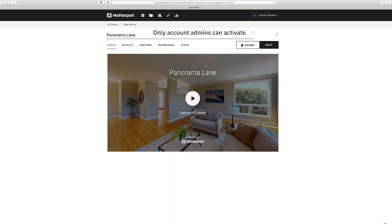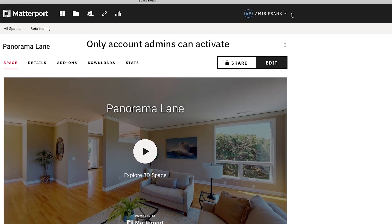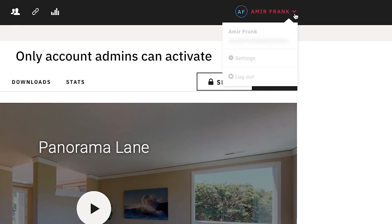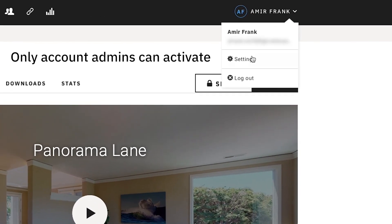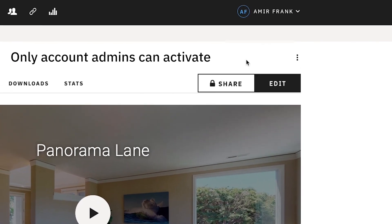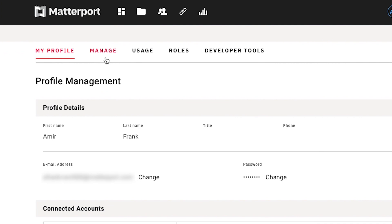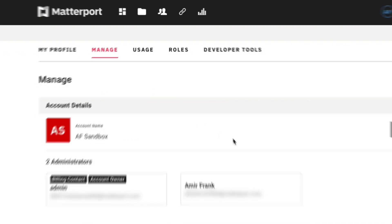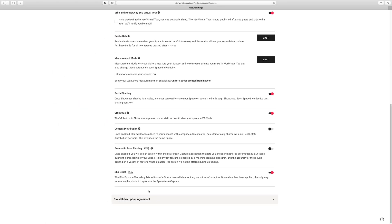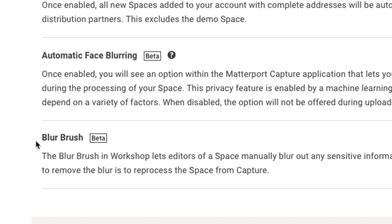Enough of why you might want to use it, let's go ahead and check this out. The way to get started is by going into settings, and that's right here. Then I'm going to go into manage and just scroll all the way down to the bottom, and you can see the blur brush is right here.